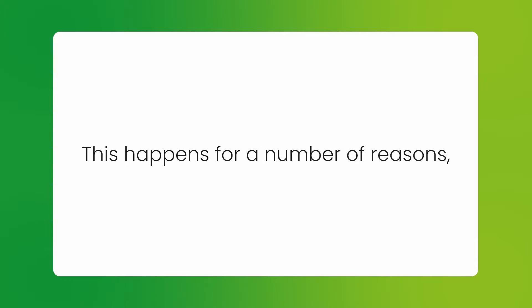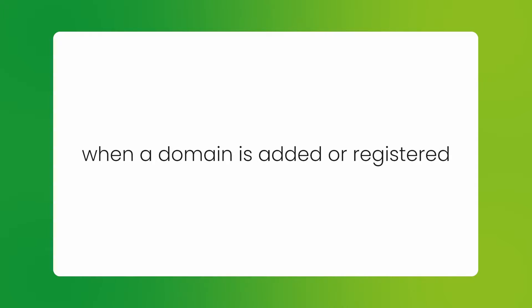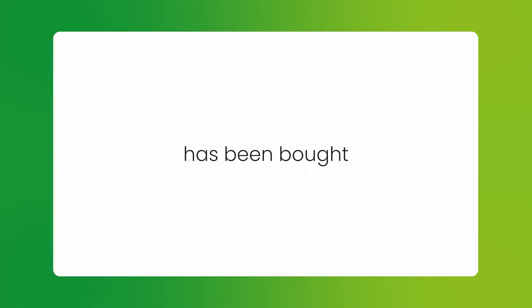This happens for a number of reasons, but most often occurs when a domain is added or registered before a hosting package has been bought and created for it.